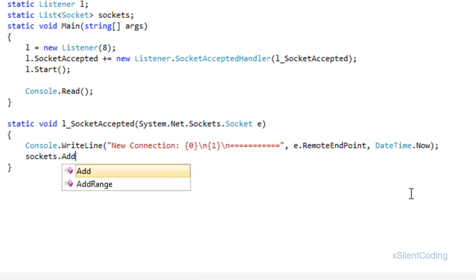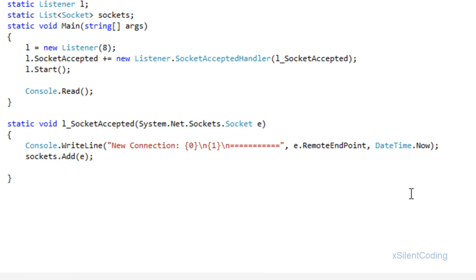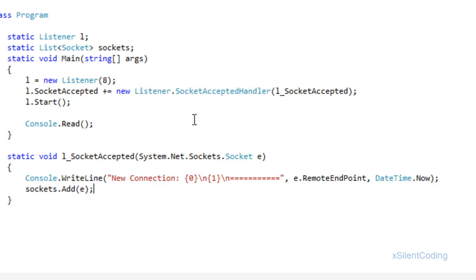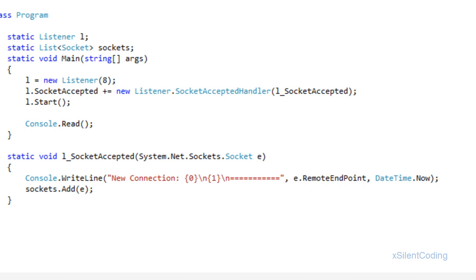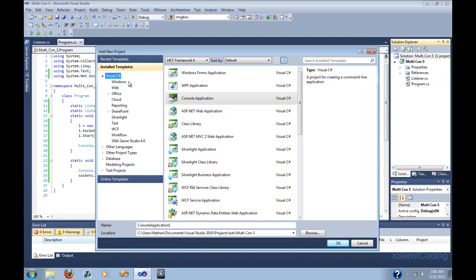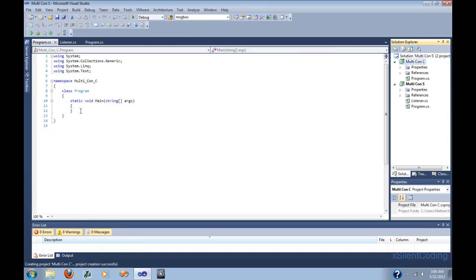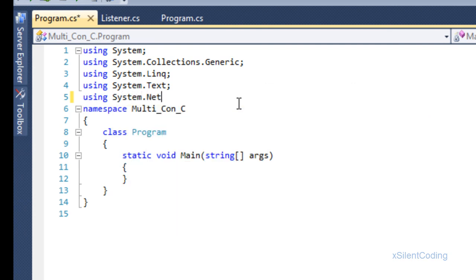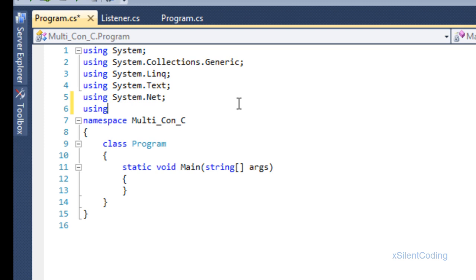This will do nothing without something connecting to it, so let's add a new project. If you're not using Visual Studio and you're just using Visual C# or something like that, you'll have to open another IDE. Let's create the new project — this will just be something that connects and then disconnects, just so we can make sure our system is working.